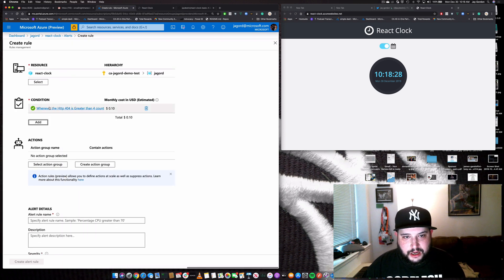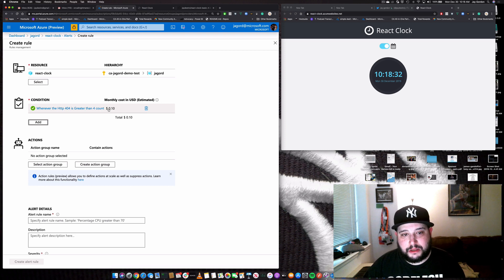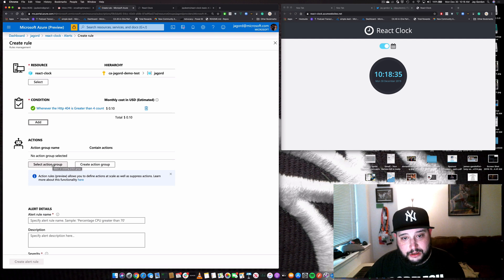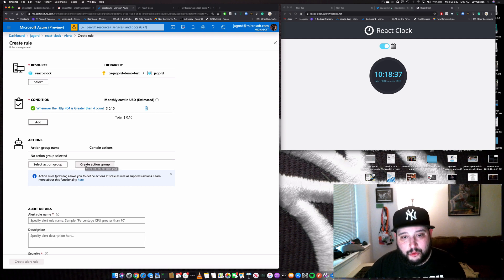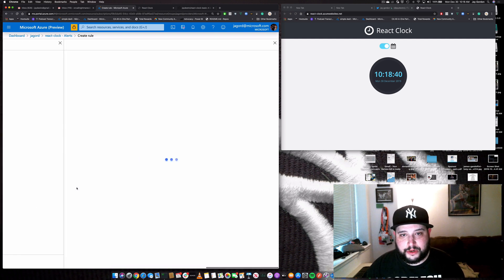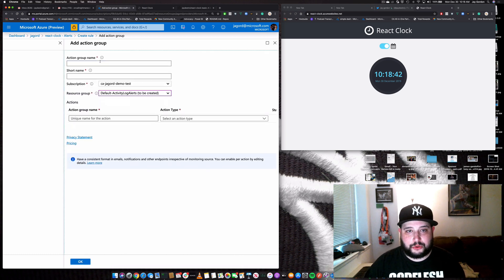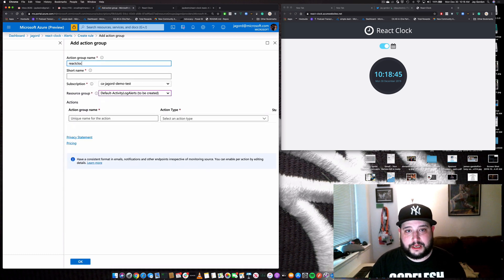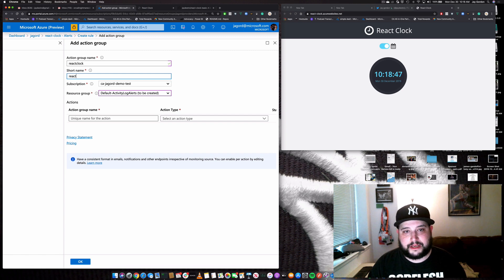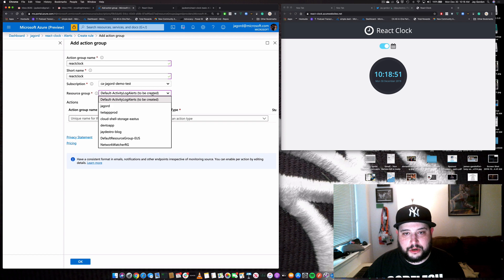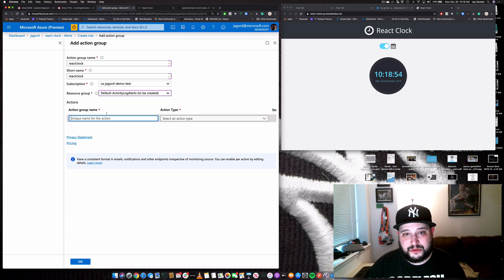And it is going to cost me 10 cents every single time the alert happens. So now we can actually create an action. And what an action is, it's going to tell you what to do when this occurs. So we can create an action group. And we'll just call it react clock, short name, react clock subscription, the resource group where it's going to keep everything because it's going to save it all in a separate resource group.